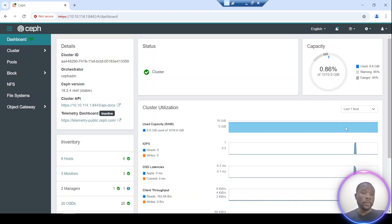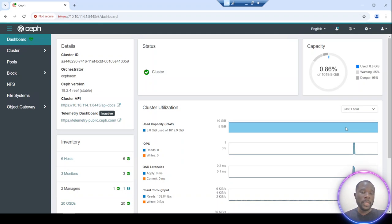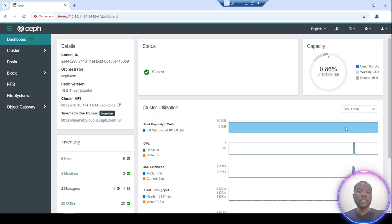Hi guys, welcome back to this new video. Today we talk about how to deploy an NVMe gateway in our Ceph self-storage cluster in order to provision an NVMe device to a virtual machine.